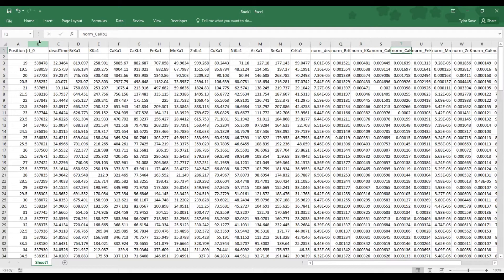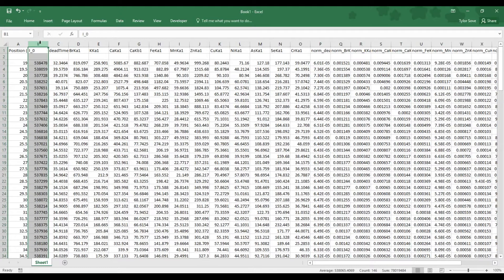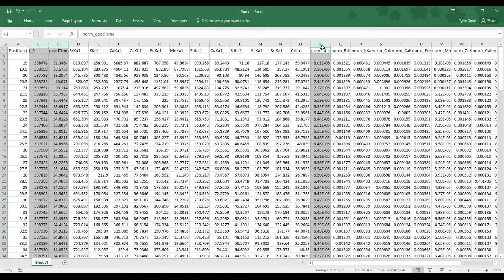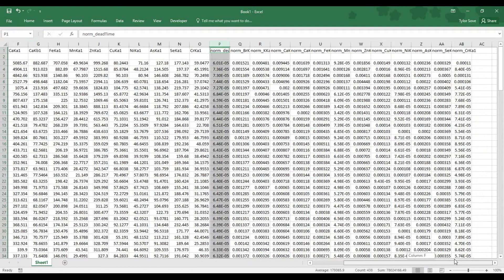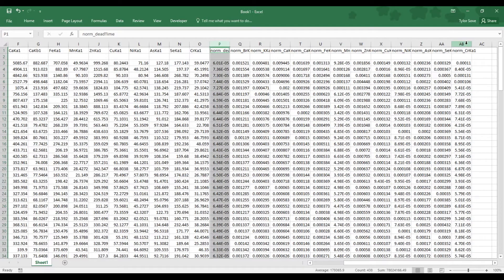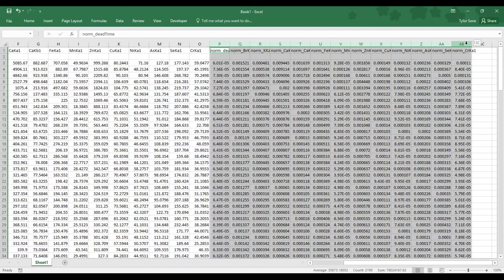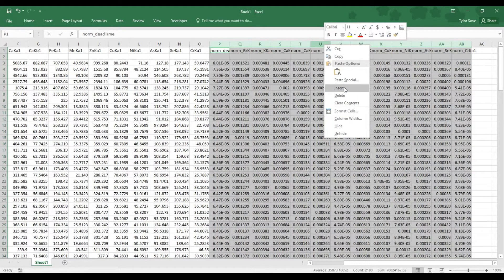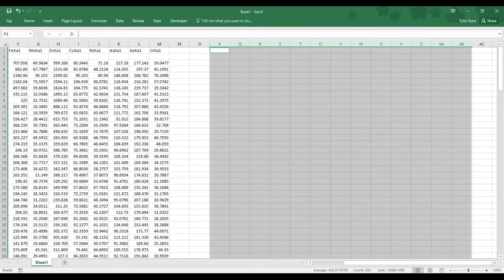So, select Column Header B, hold Ctrl as you select Column Header C and Column Header P, but once you have selected Column Header P, hold Shift as you scroll over to the side here, and holding Shift as you select Column Header AB. That will select every one of these in between. Right-click any of the column headers that are highlighted and select Delete.